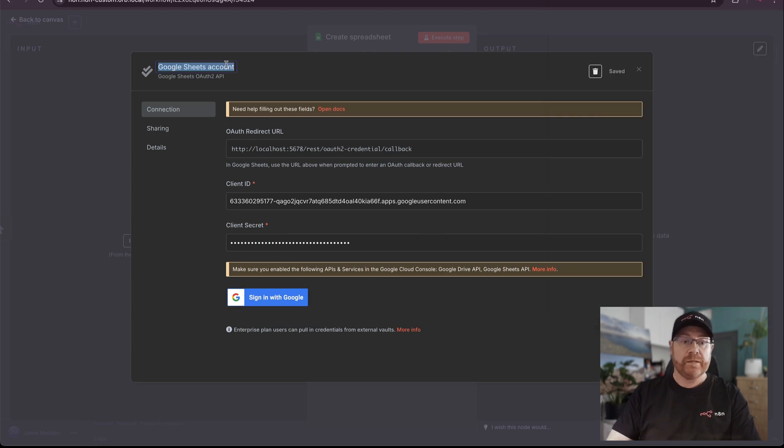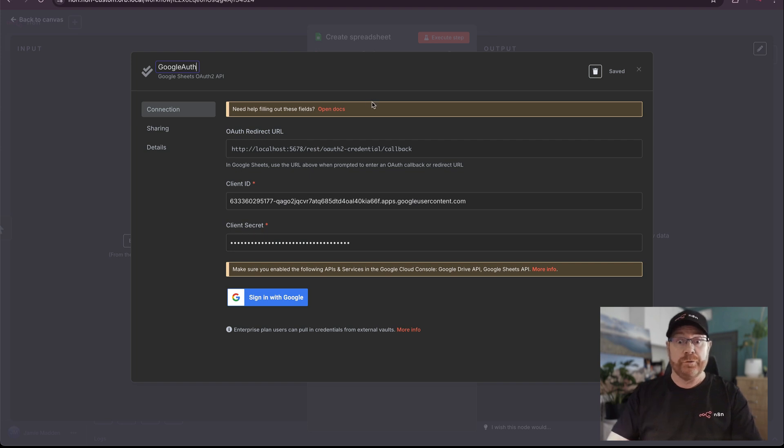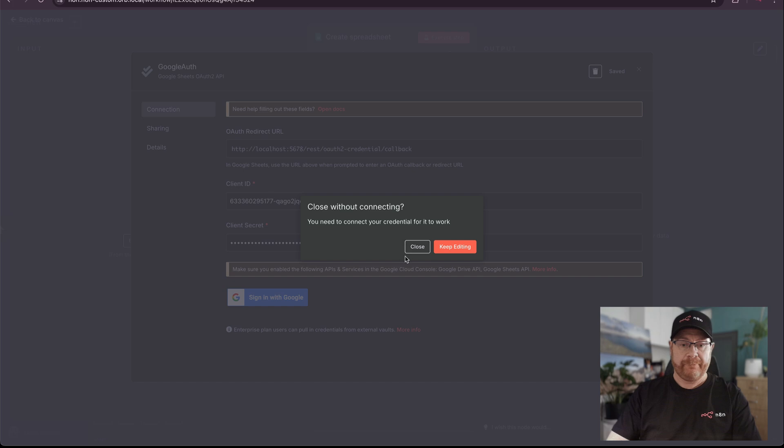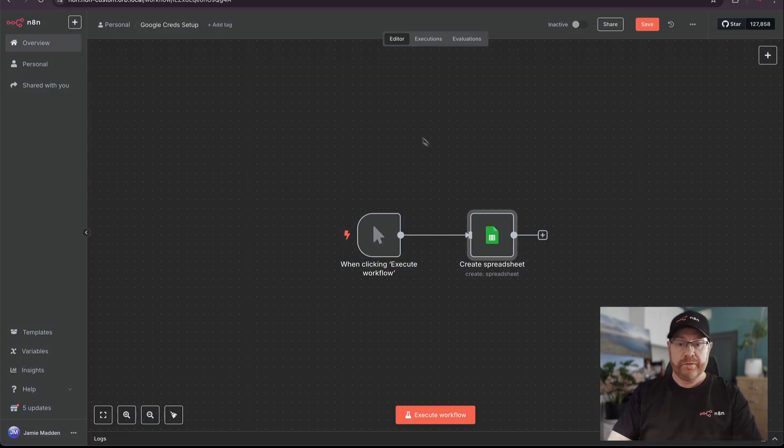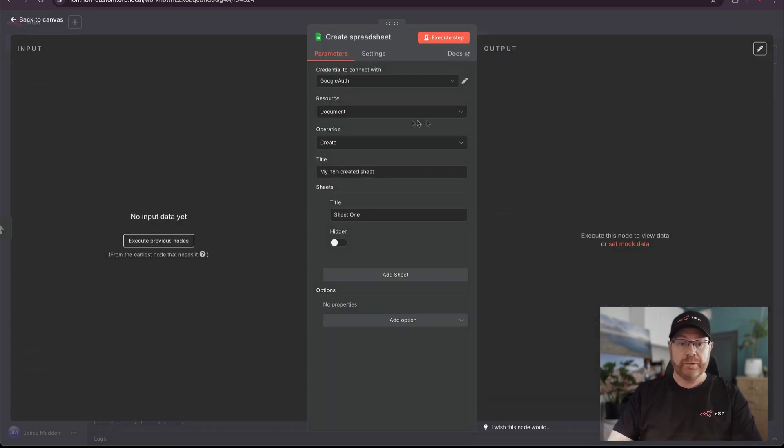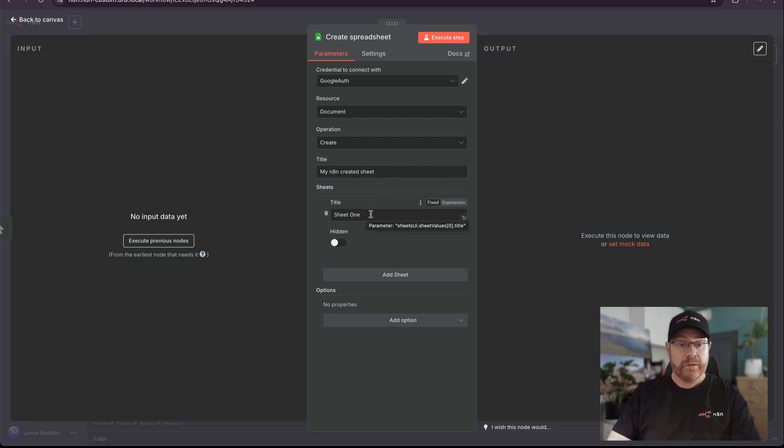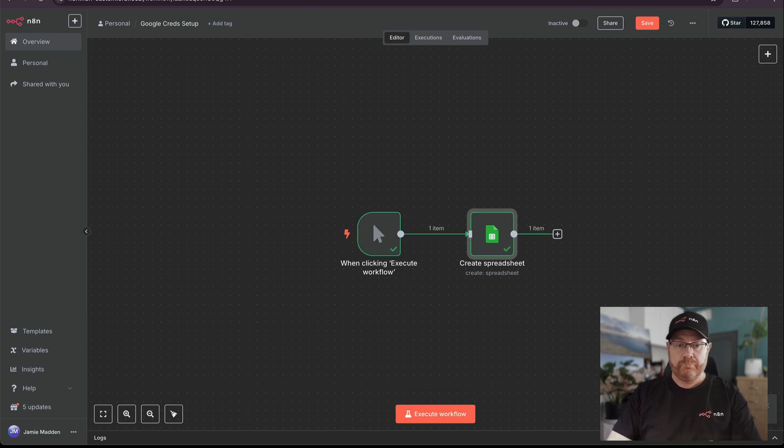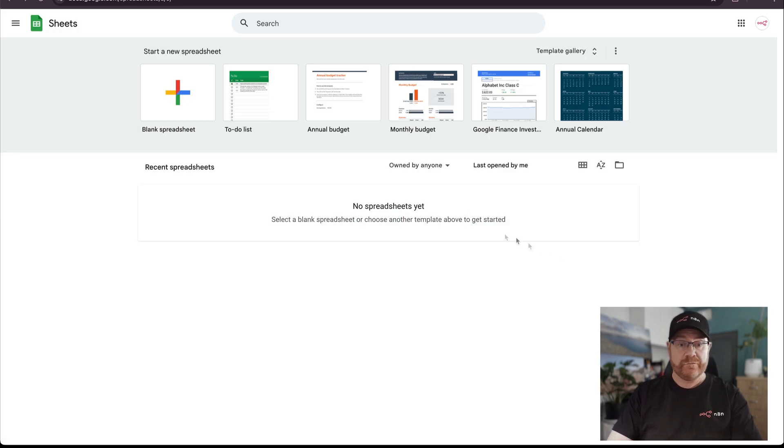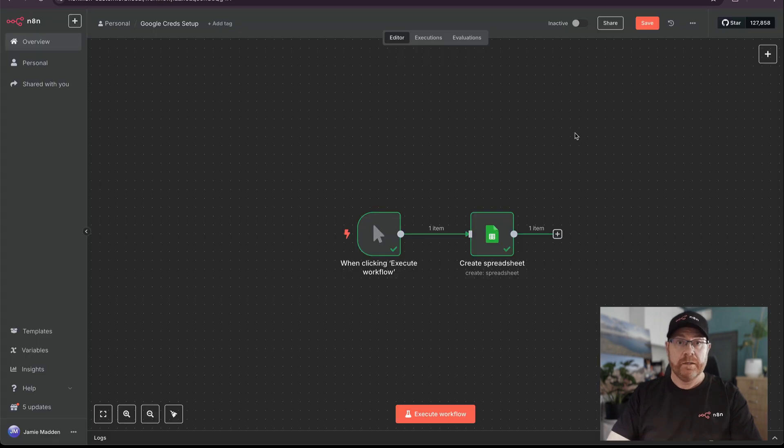It's best to name this something useful. I'm going to call this Google Auth as I can use this for other Google nodes as well. Close that. Now let's test this. What am I doing? I'm creating a new spreadsheet called My N8N Created Sheet. And inside of that, it's got Sheet 1. Now, if we come over to Sheets, there is our spreadsheet.